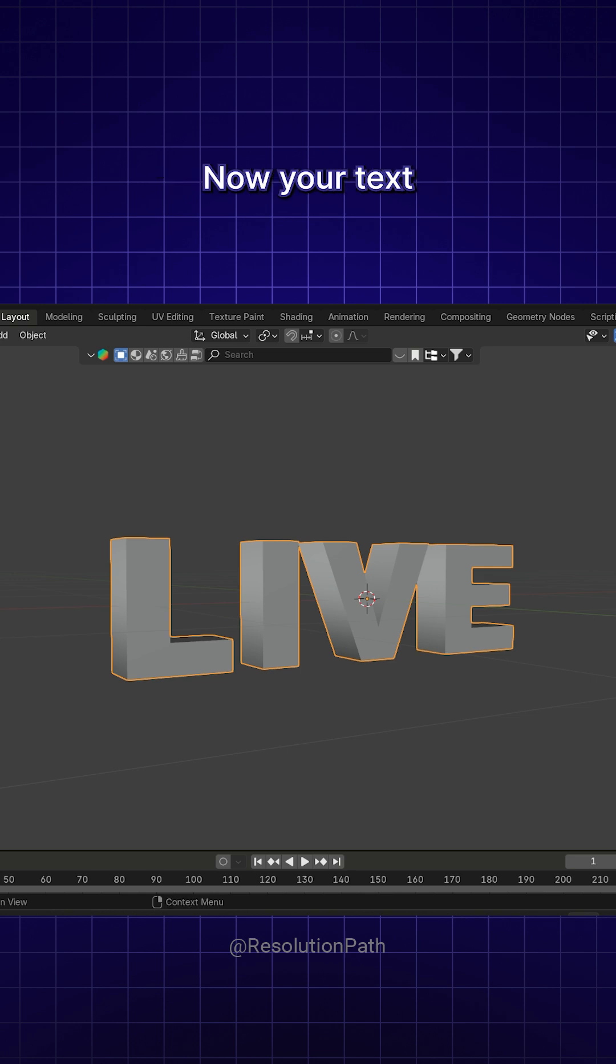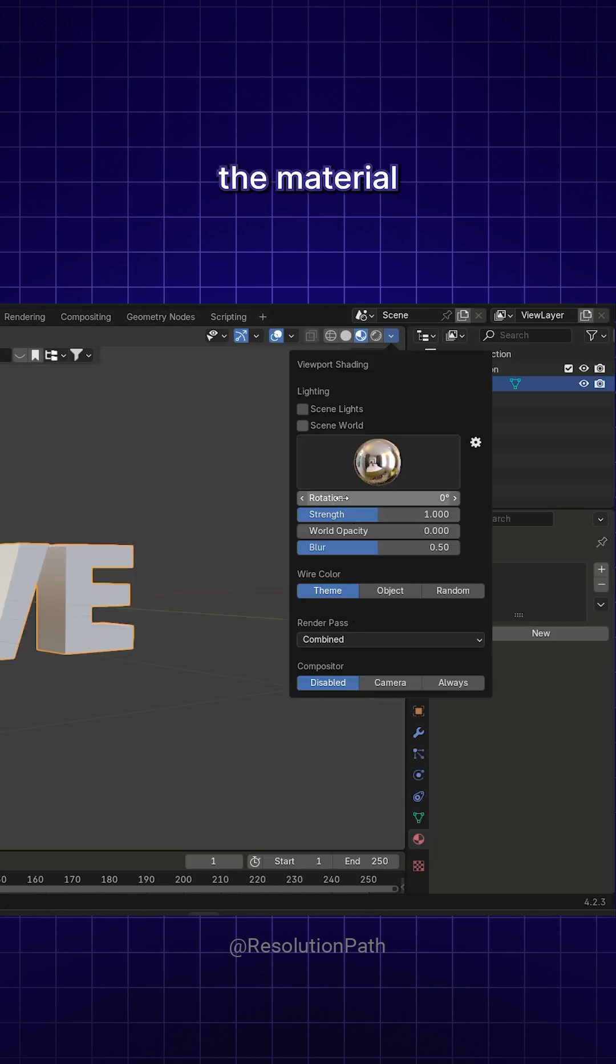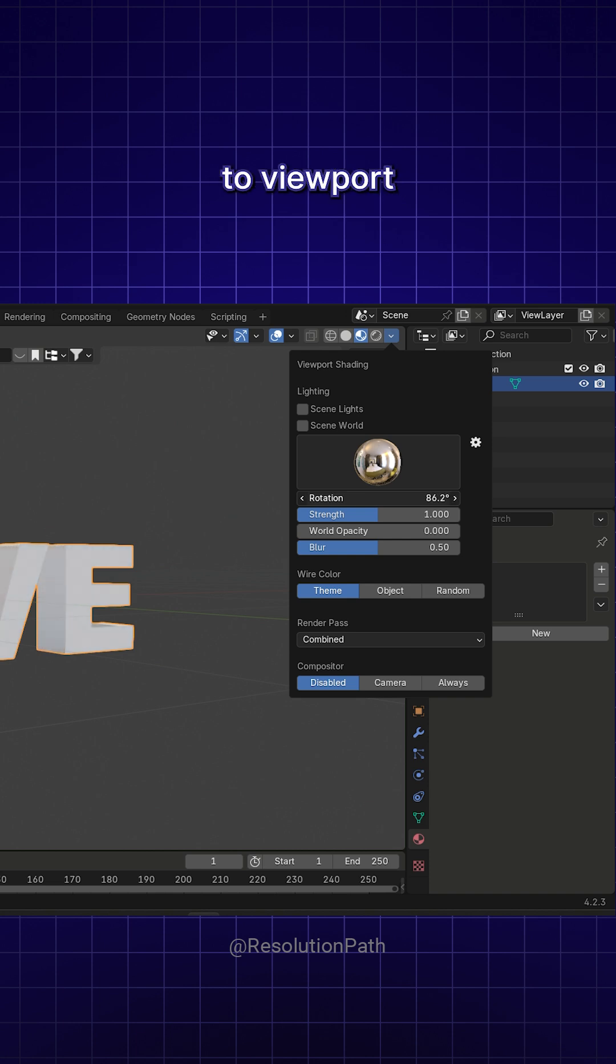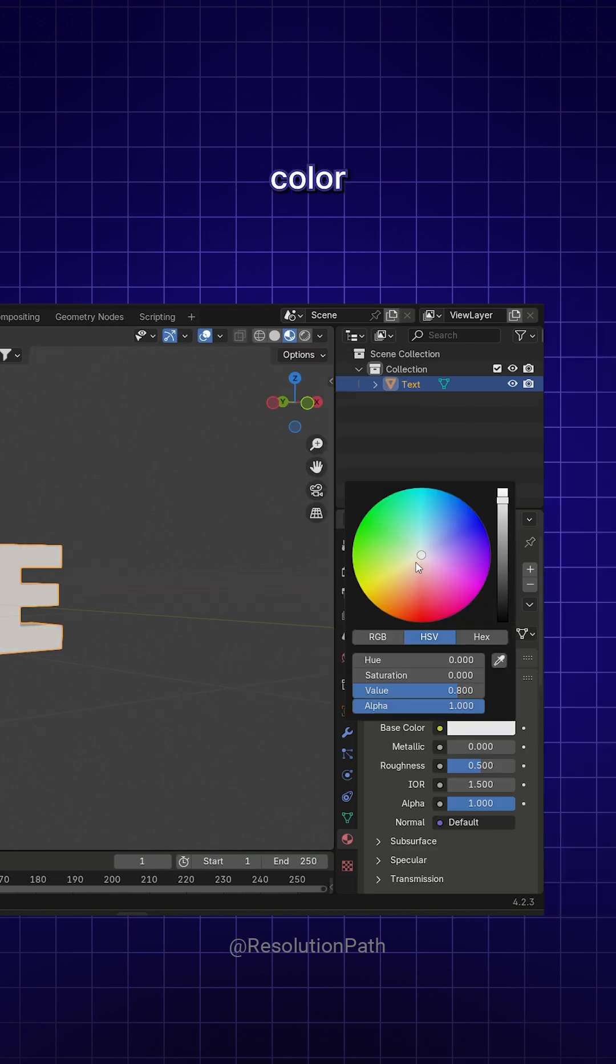Now your text has become a mesh object. To better visualize the material and lighting, switch to Viewport Shading, add a light to the scene and assign the material color to your mesh.